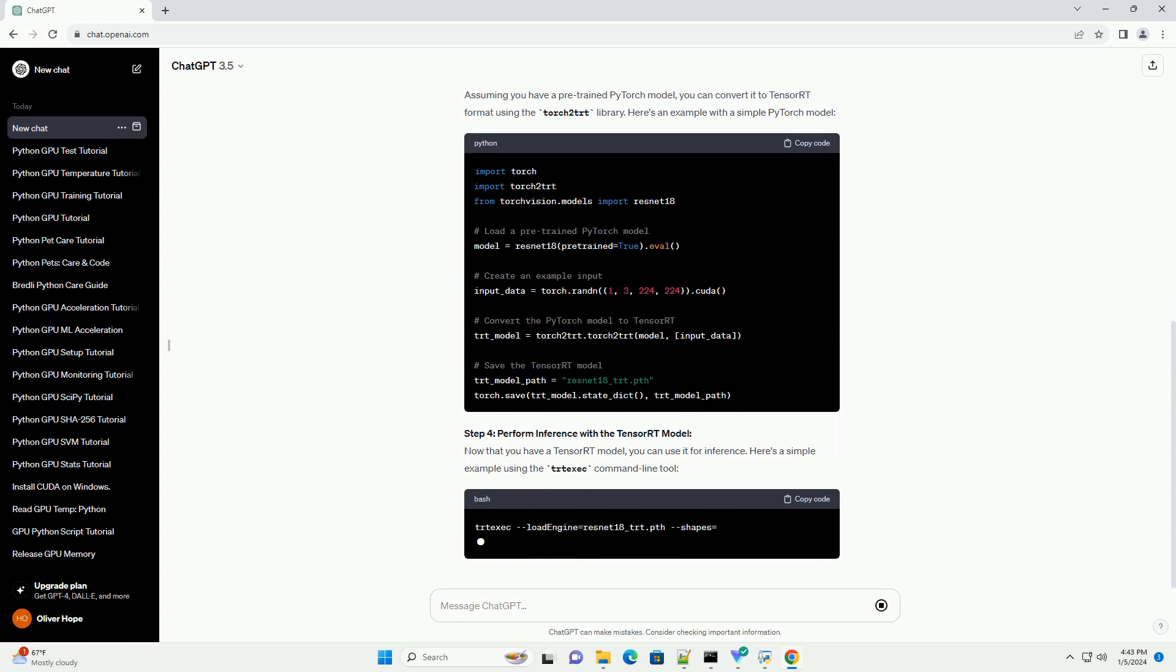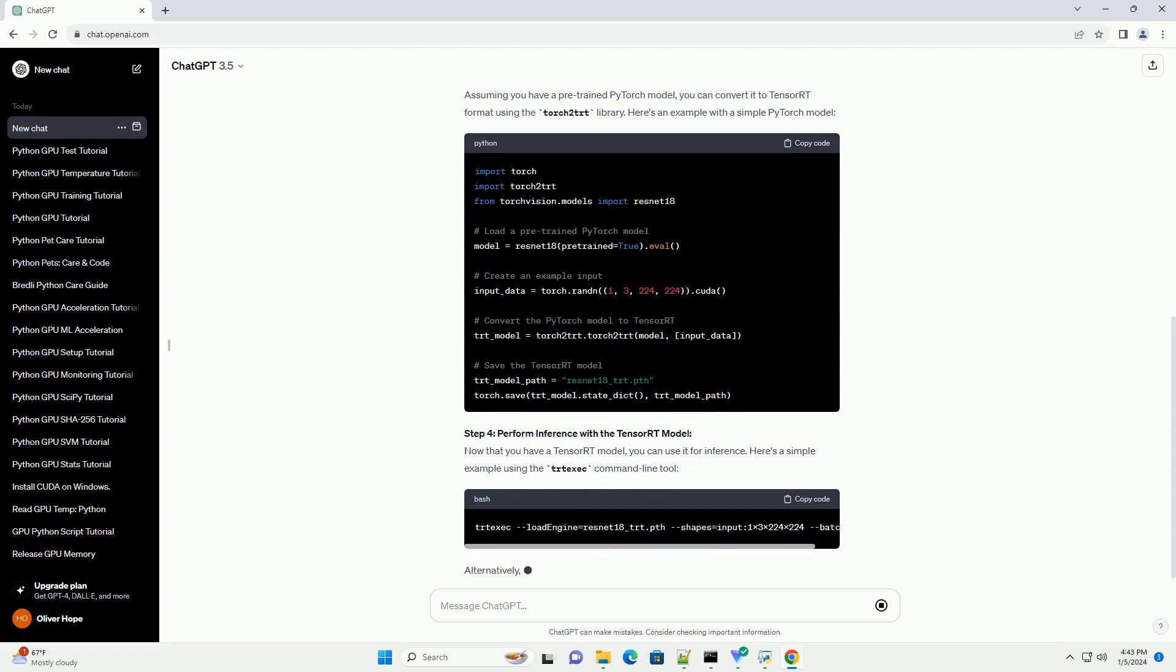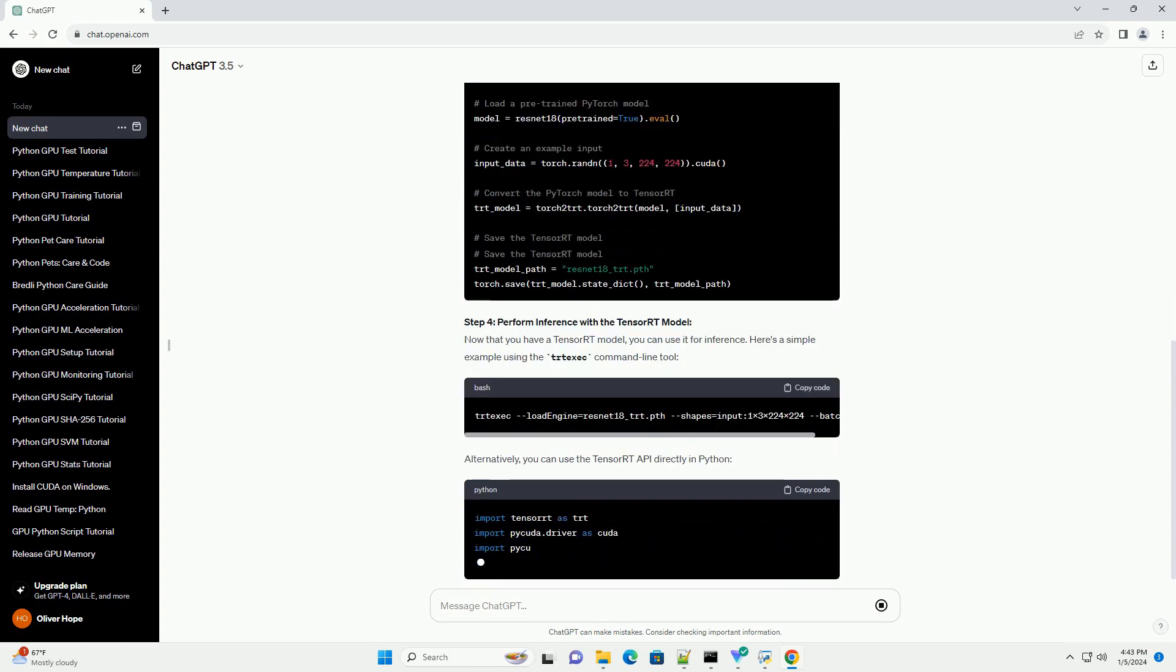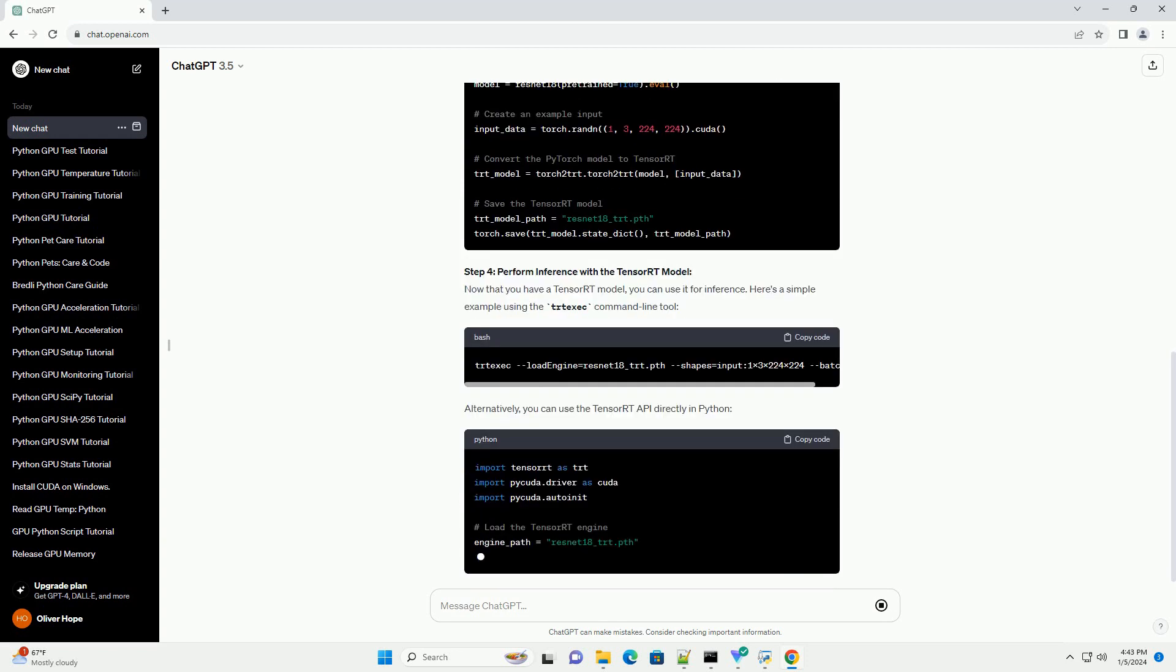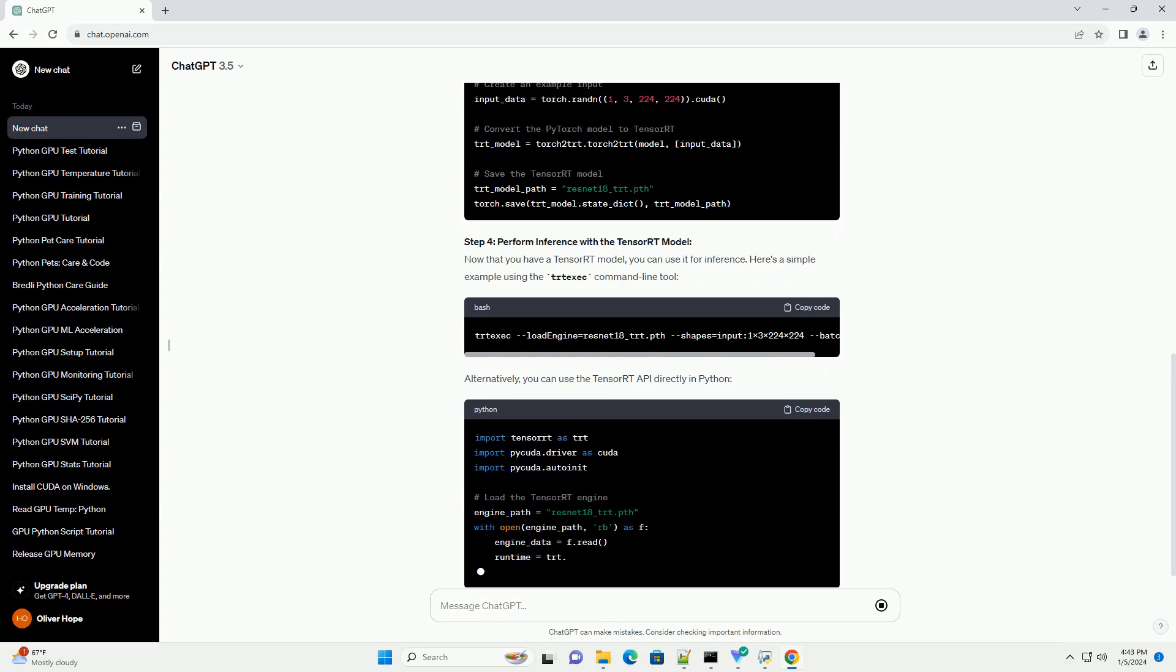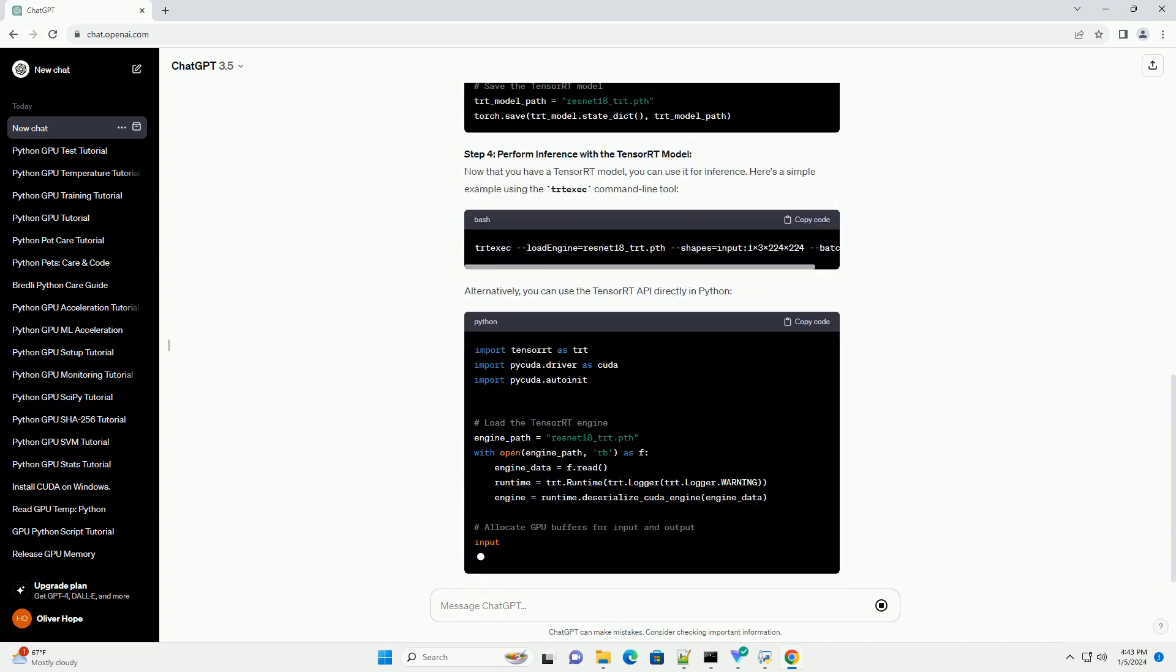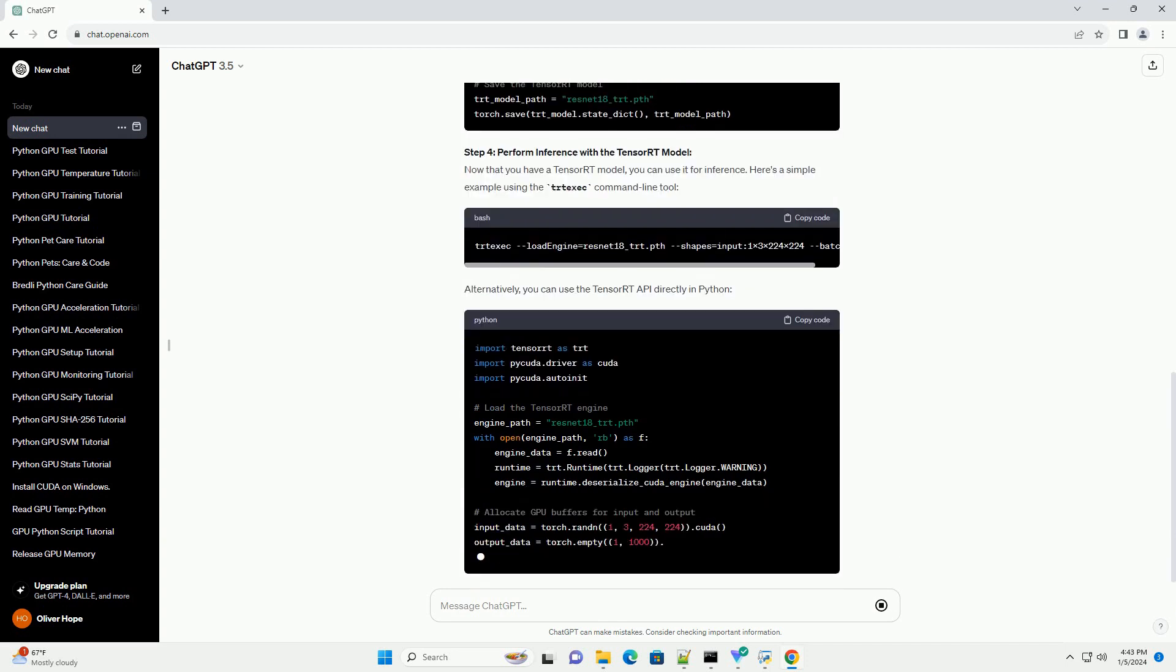In this tutorial, we'll explore the basics of using TensorRT with Python, covering installation, model conversion, and inference.